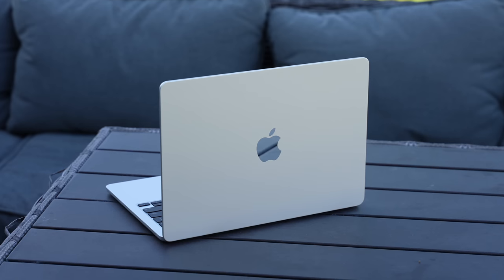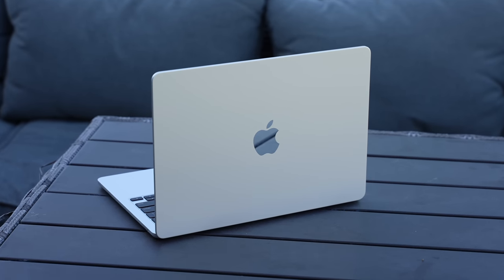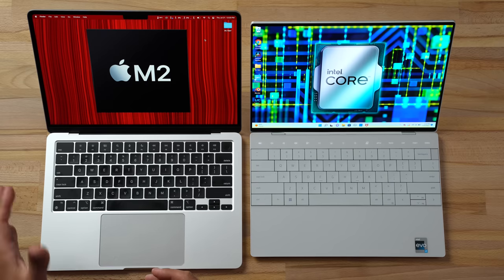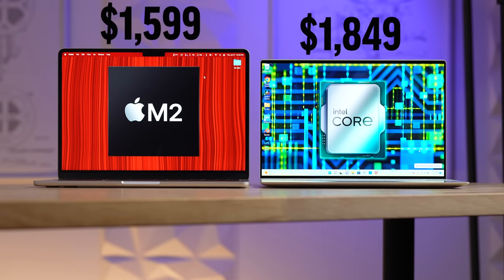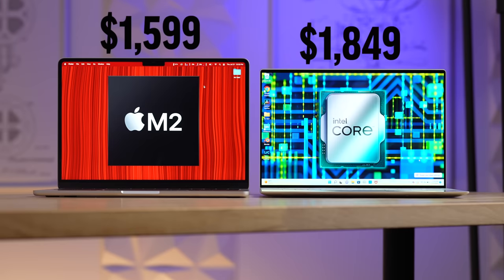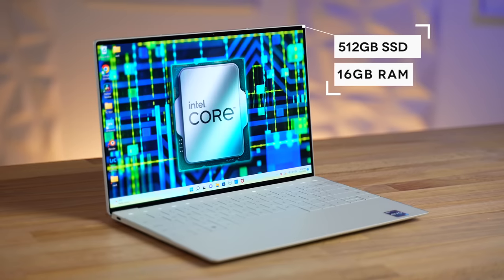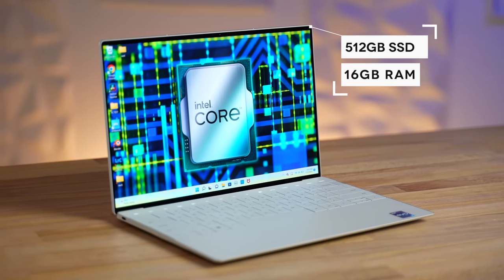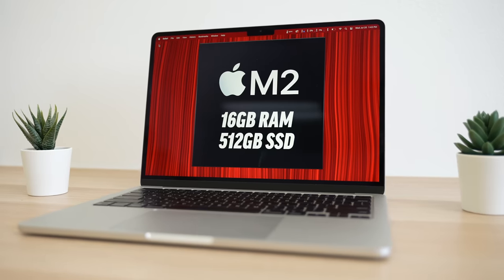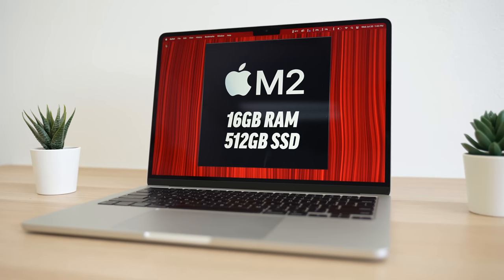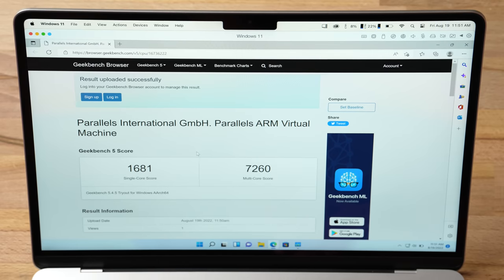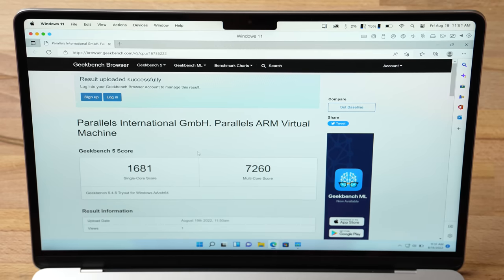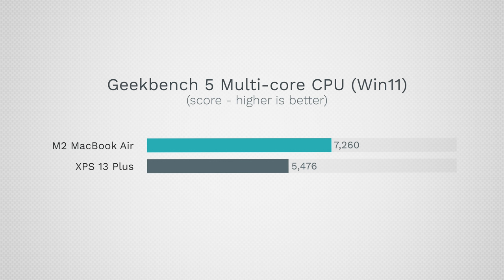While this is running, I do want to make a point about the prices. This M2 MacBook Air is less expensive than the Dell XPS Plus that we compared it to - that one was $1,850, compared to this one at $1,600 with 16 gigs of RAM and 512 gig SSD. And boom, there you go, we have a result. Take a look at that score: 1681 for single-core and 7260 for multi-core. That's actually 42% faster than the Dell XPS Plus unplugged, which is how you're going to be using your laptop in most cases, and 32% faster in multi-core.